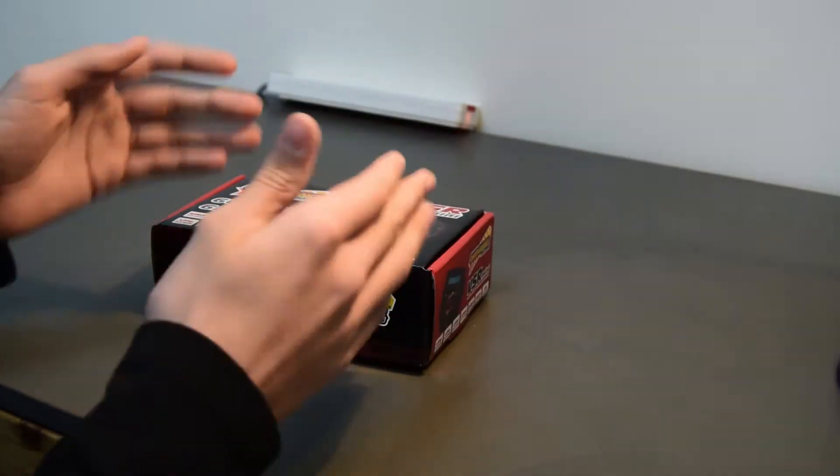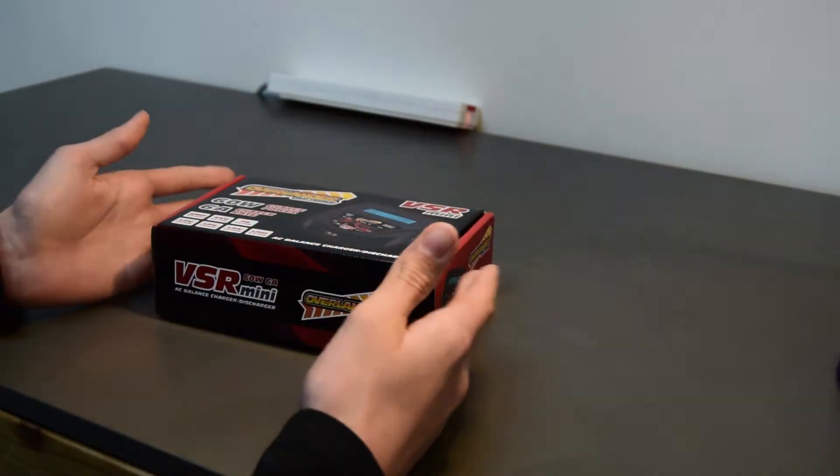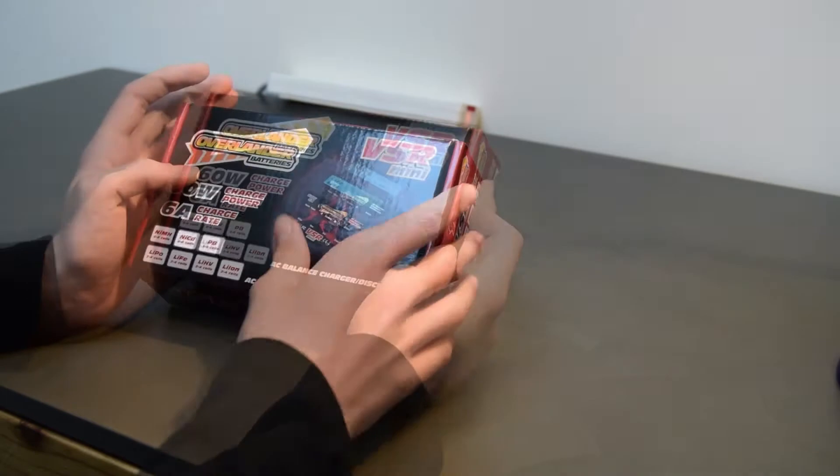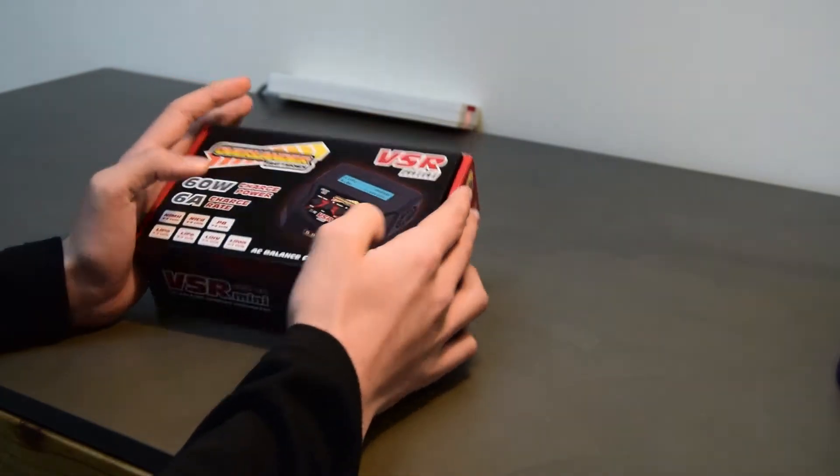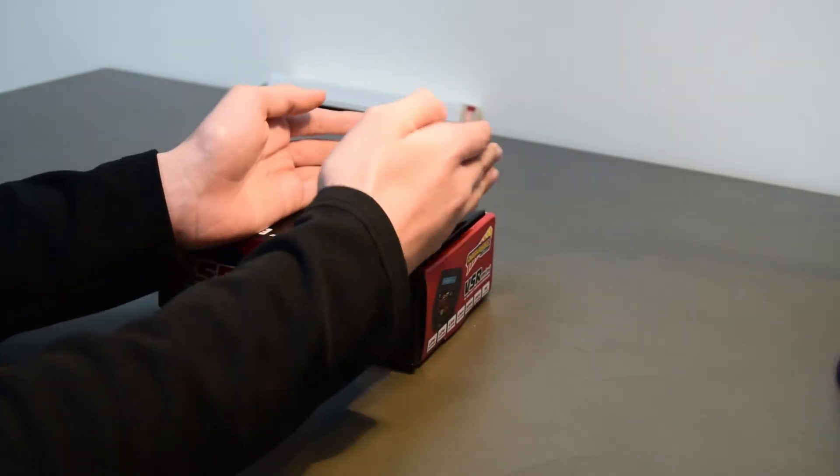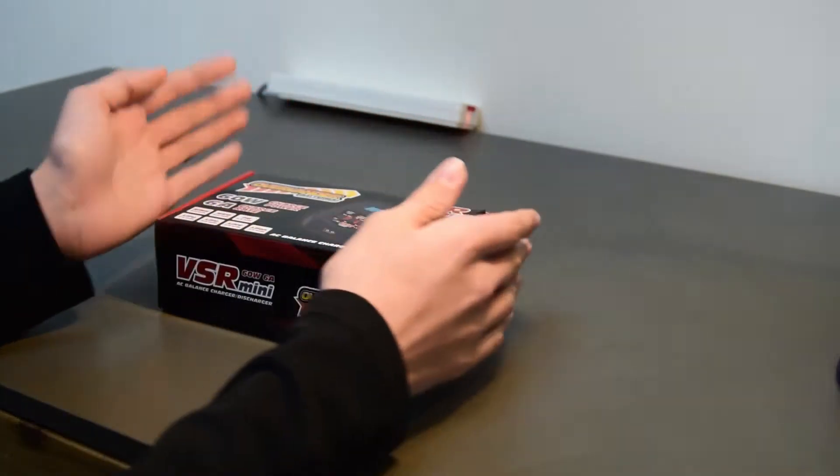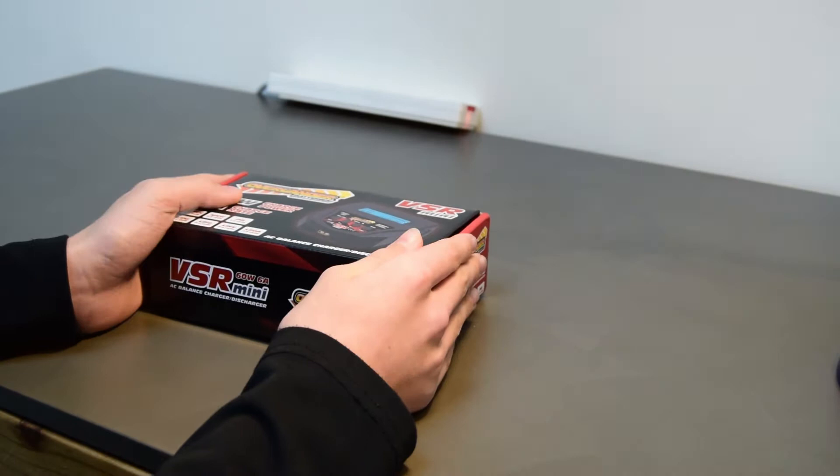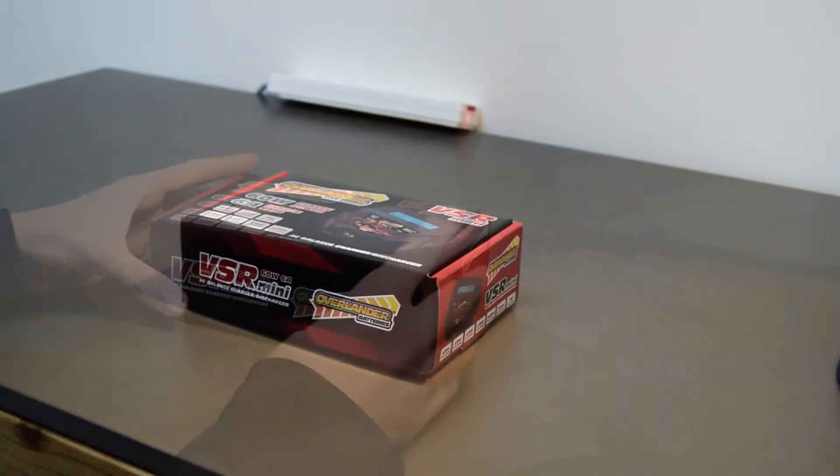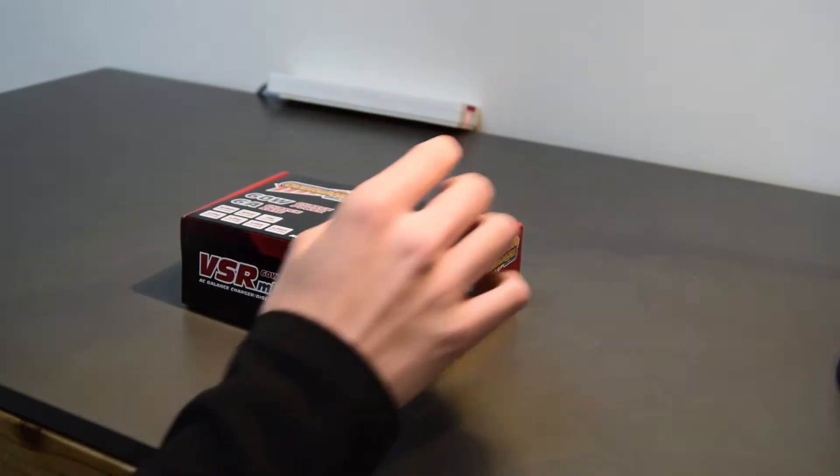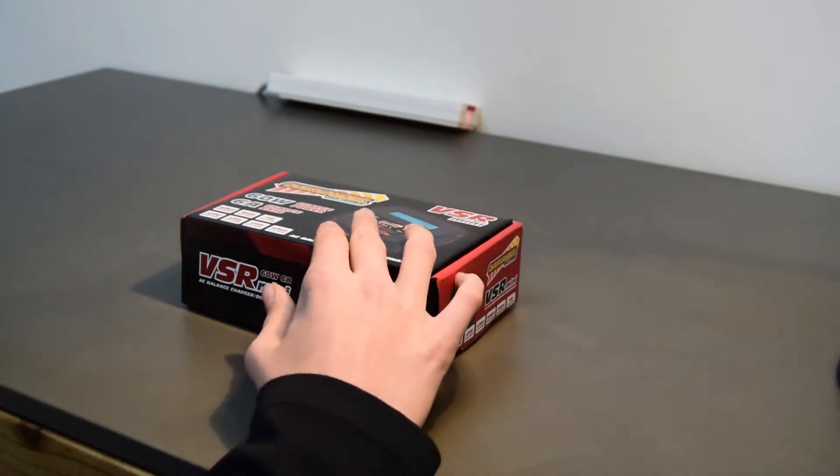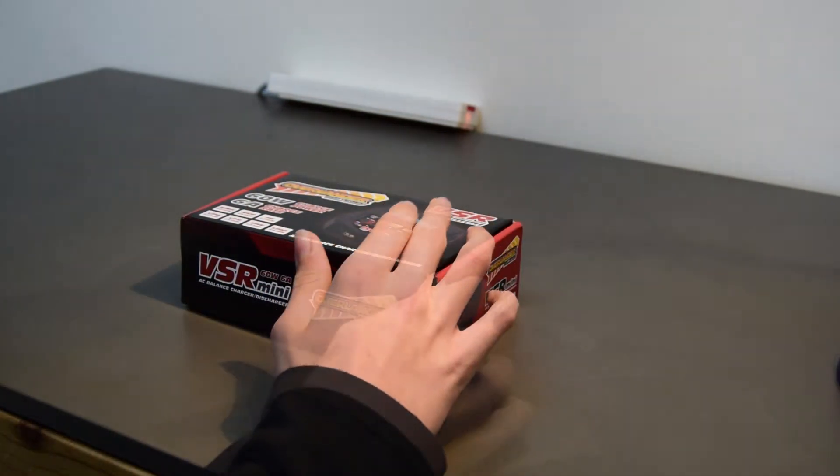But then again this is for the money it's about 38 pounds, 40 pounds and this is a very good charger for the price, it's very good quality as well. I will put a link in the description to where you can buy it if you want to buy this charger after the review.